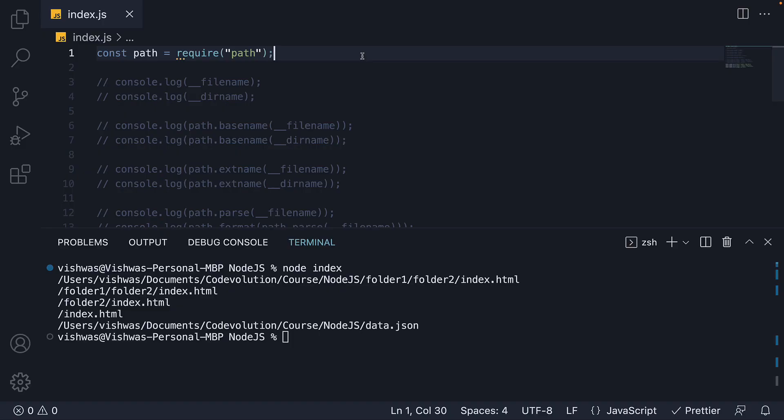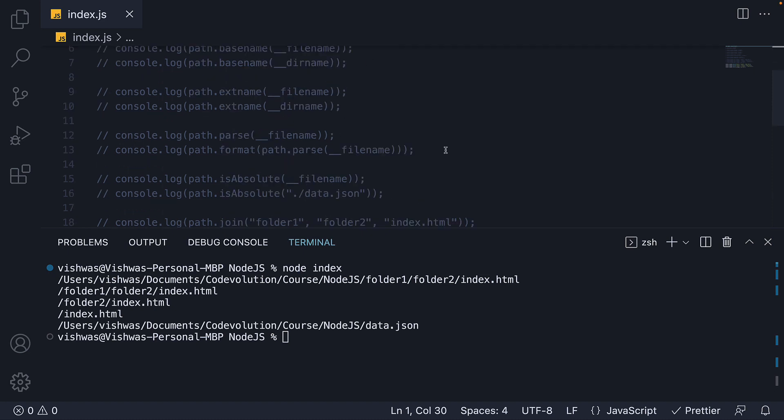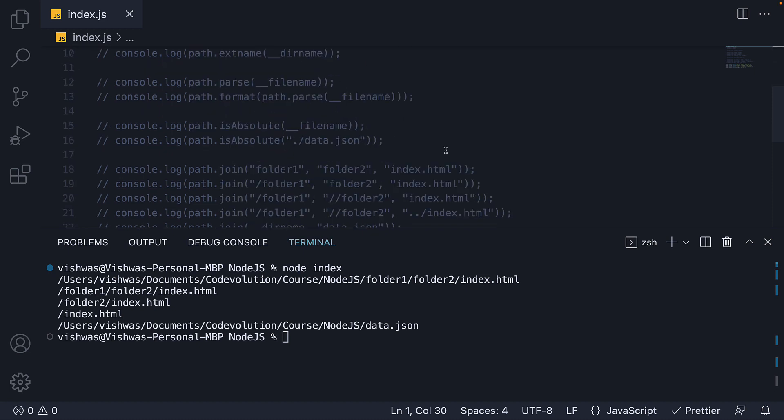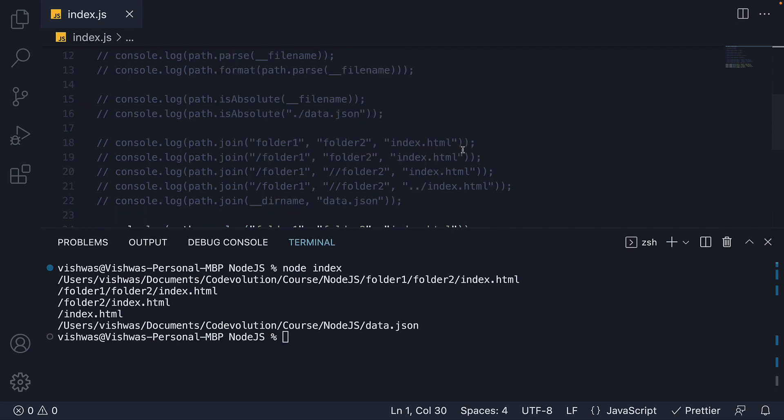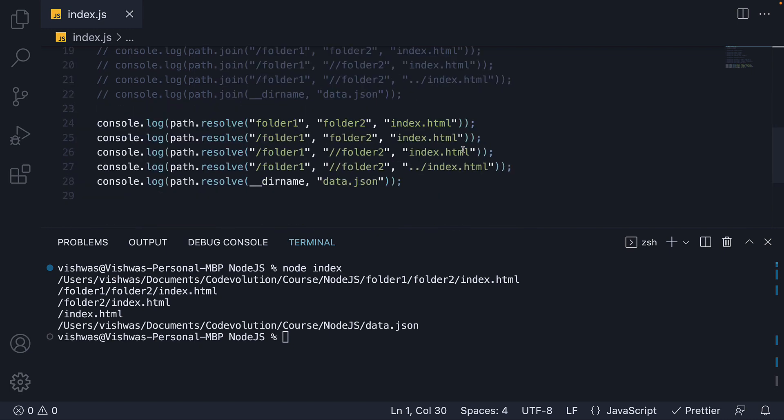To summarize, path is a built-in module that provides utilities to work with file and directory paths. We had a look at basename, extension name, parse, format, isAbsolute, join and resolve methods. All of which will come to our help when building real-world applications. Thank you for watching, please do consider subscribing to the channel and I will see you in the next video.